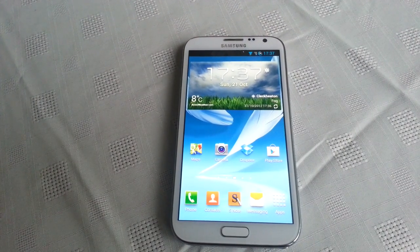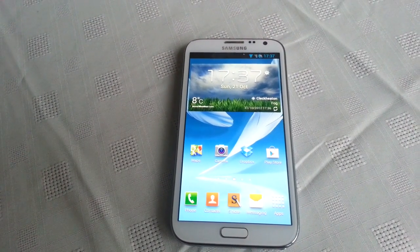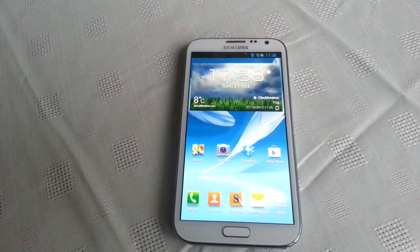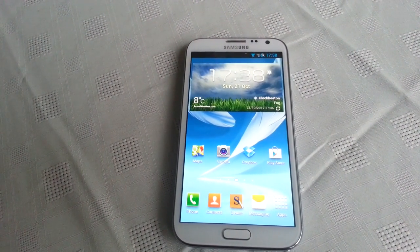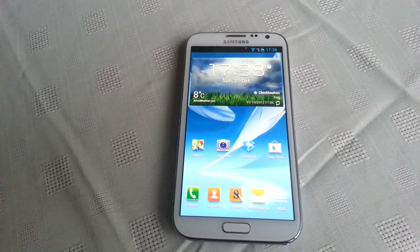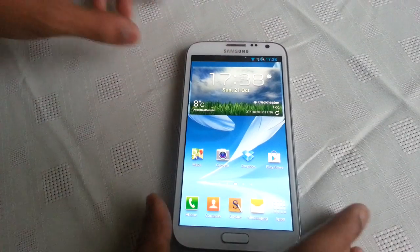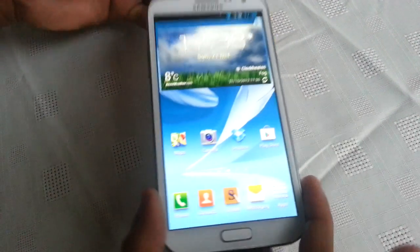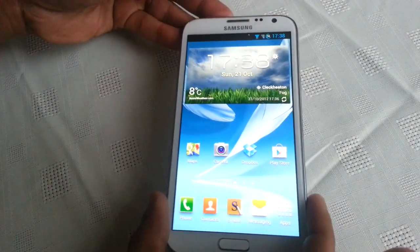Hey, it's your boy ShadowSniper back again and today I'm going to show you how to install Amiga's ROM and Theme onto the Samsung Galaxy Note 2, which is this phone here.